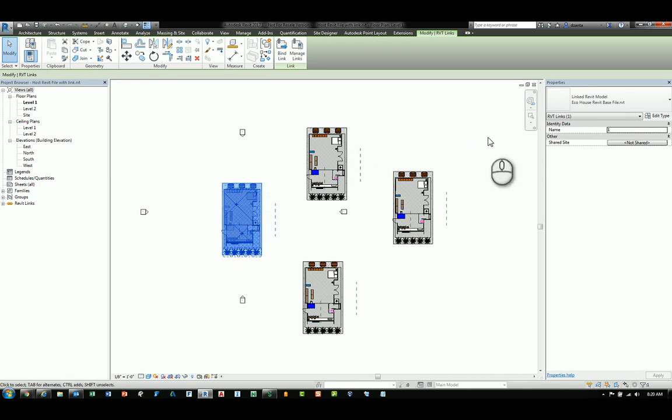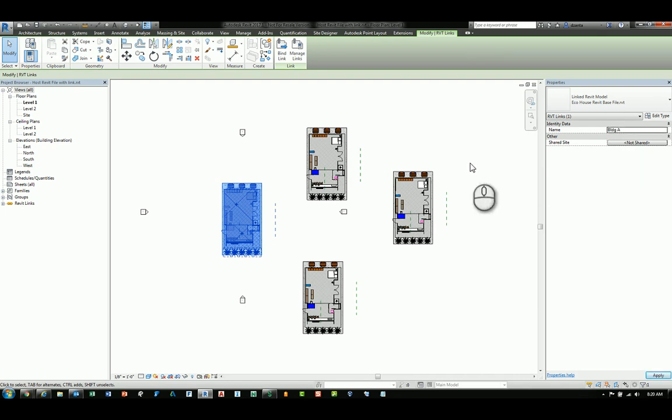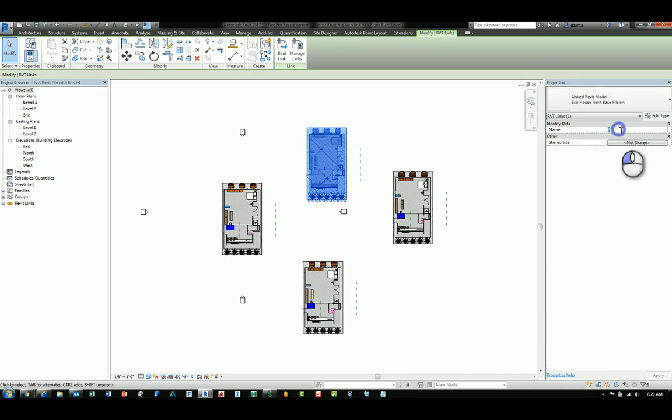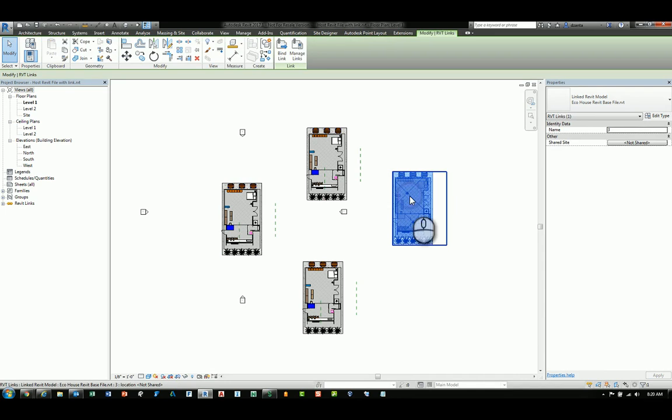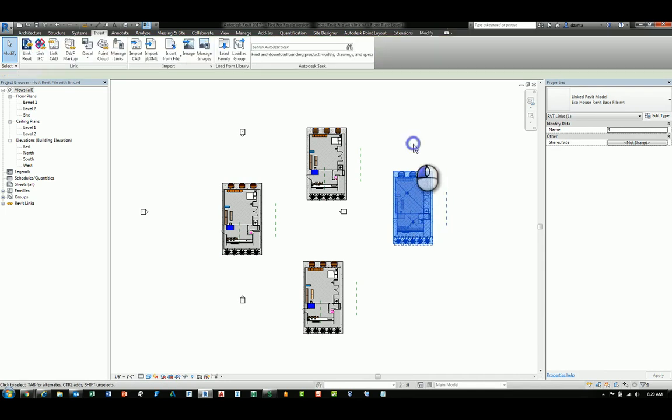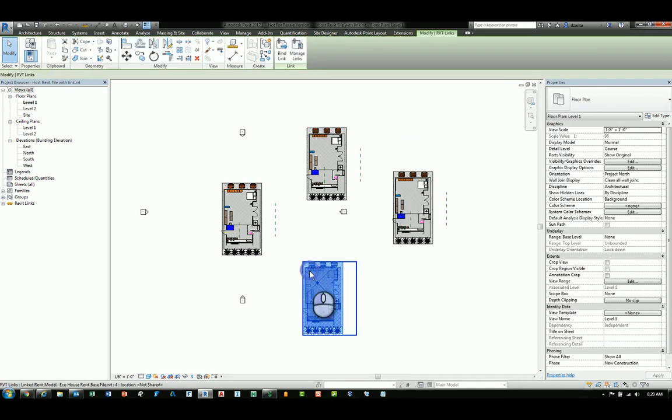So this one that is selected under the instance property says its name is 1. If I change this to building A, and I change this one to building B, and I'll leave the other two just for the sake of not being so repetitive.